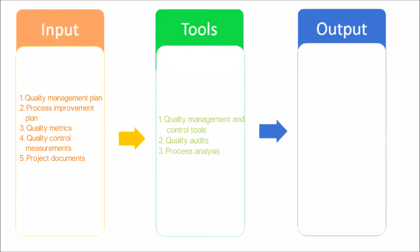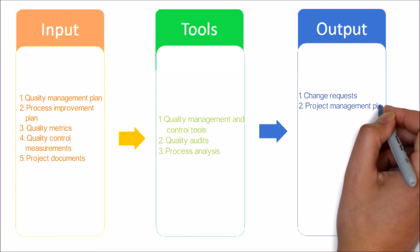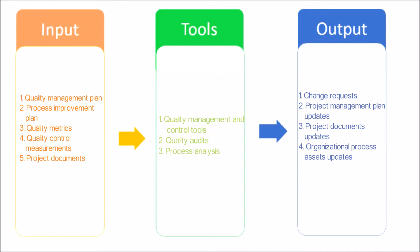Now let's see the output of this process. Change Requests - change requests are created and used as input into the Perform Integrated Change Control process to allow full consideration of the recommended improvements.